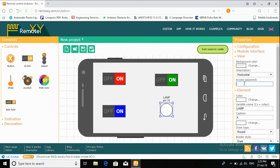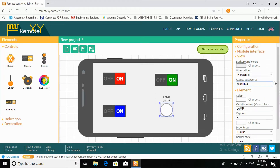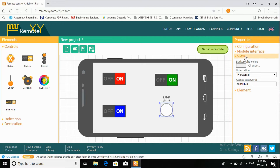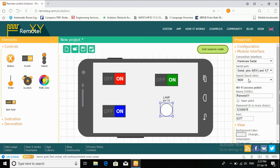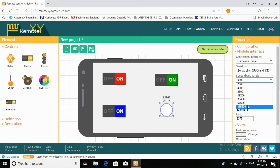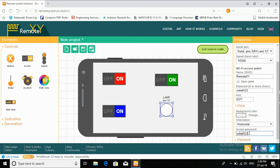Now go to the screen. Now go to access hardware. Go to select connection interface as hardware serial, and serial port will begin as pins 0 and 1, at 1000ms, speed 115200, and give the password as your choice. Now our app is ready.